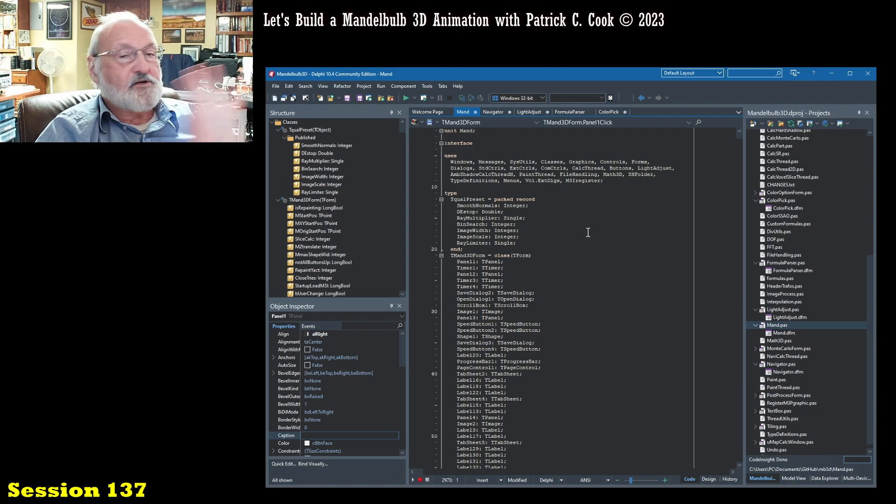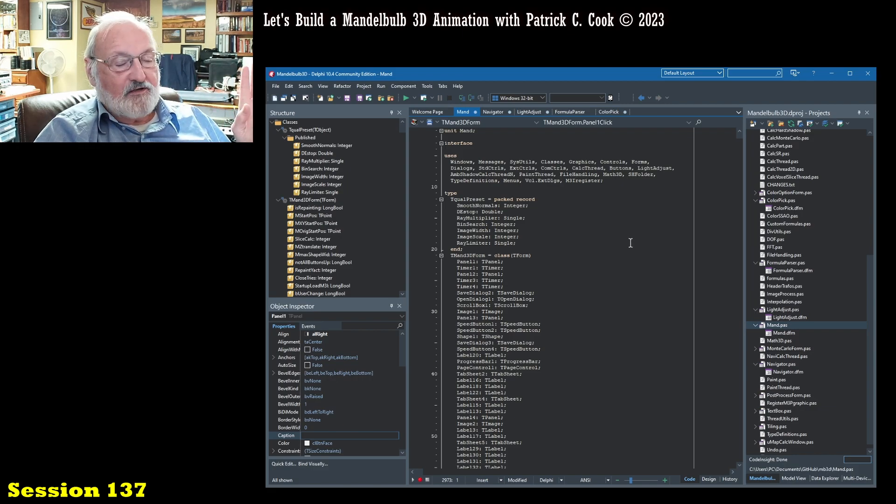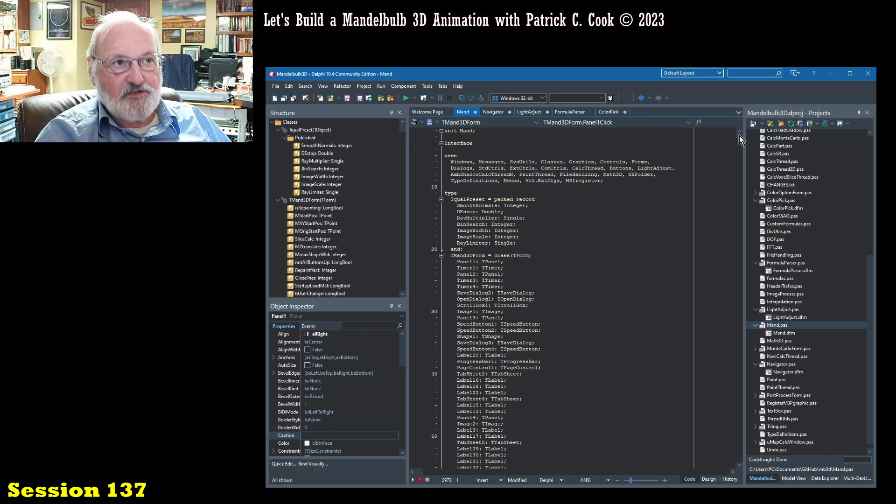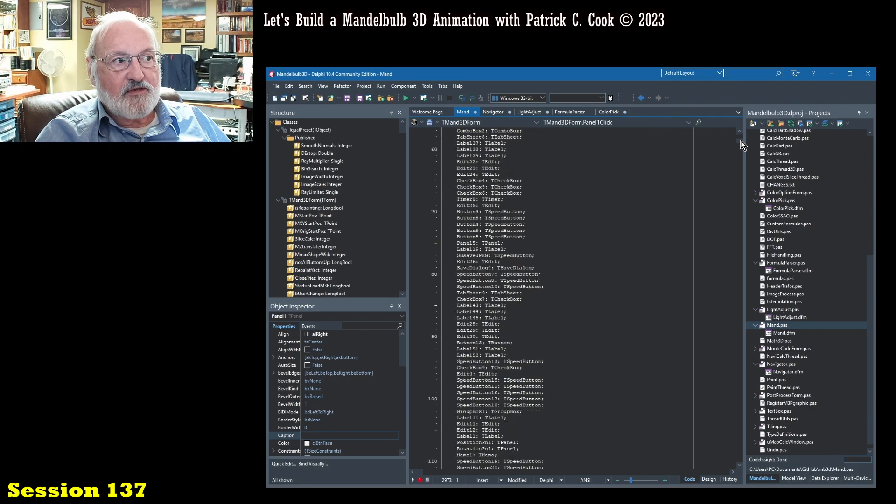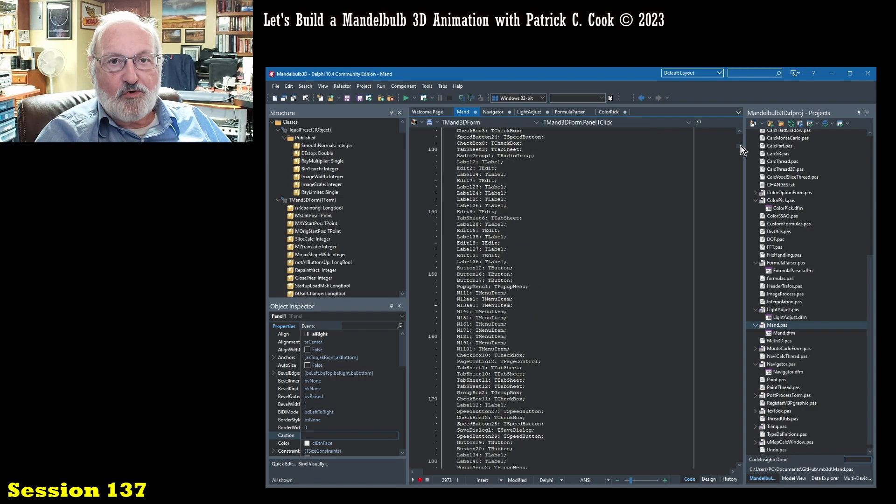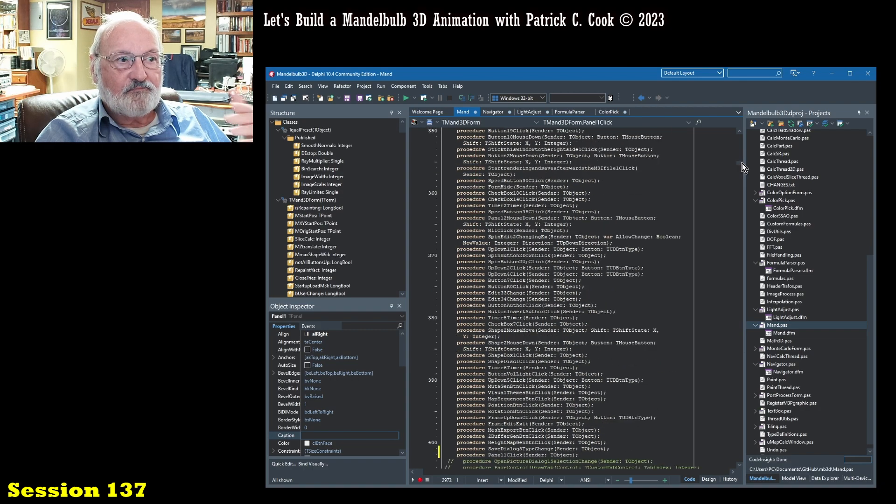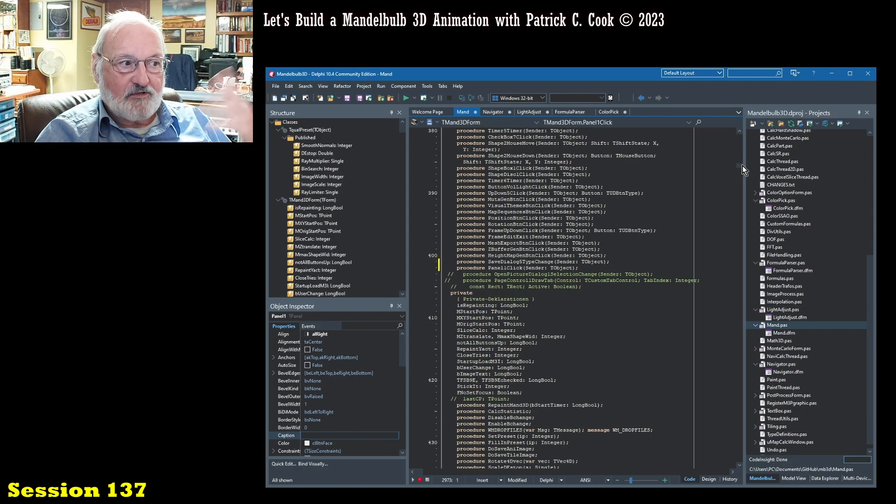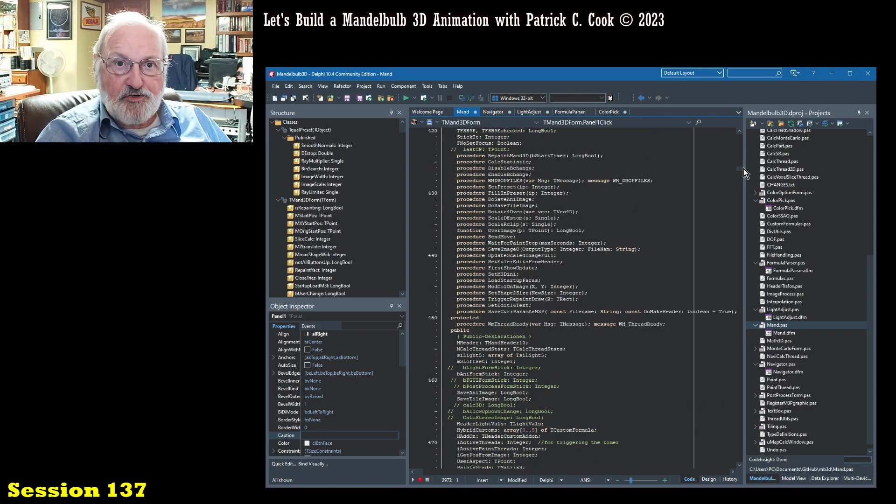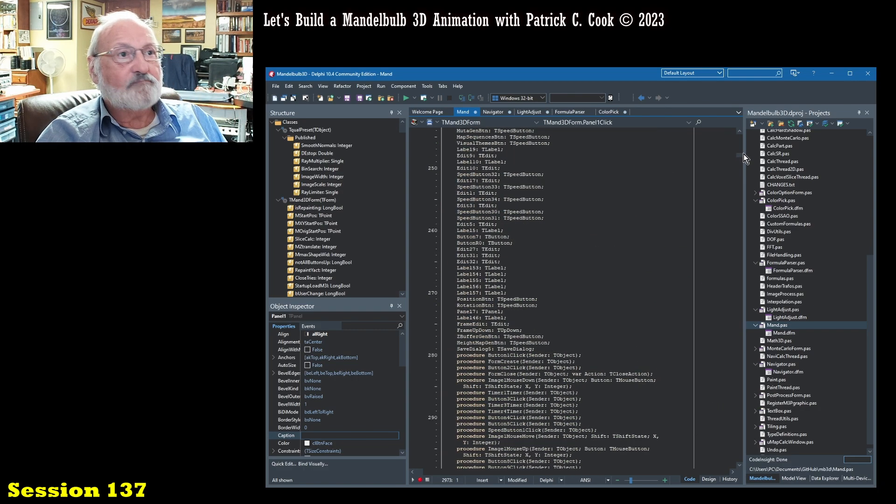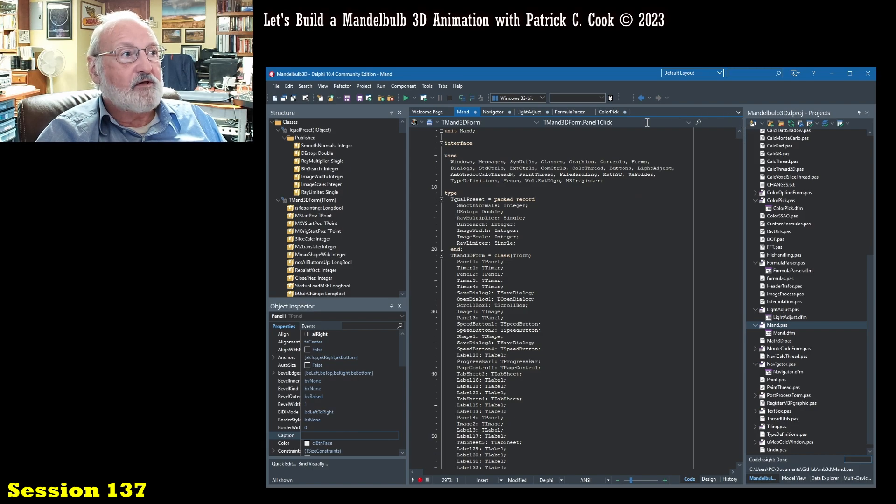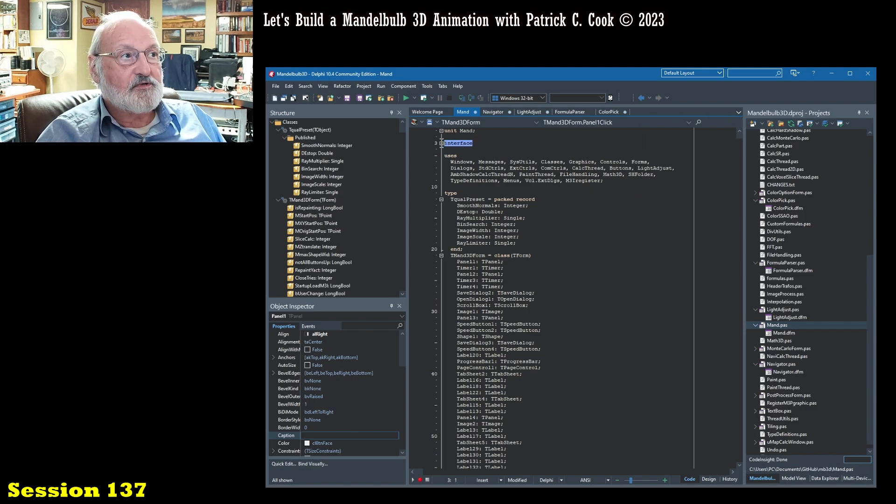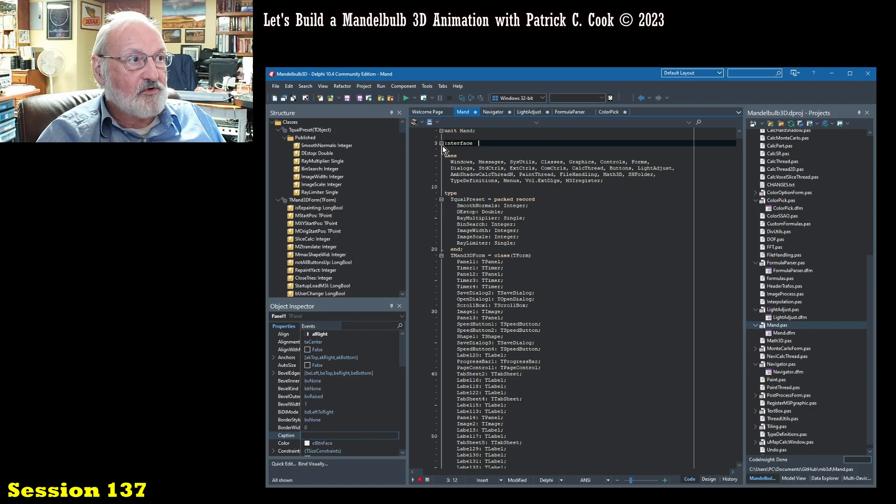Not trying to make you a software developer, but you can get a sense for the kind of code that is involved with this application.